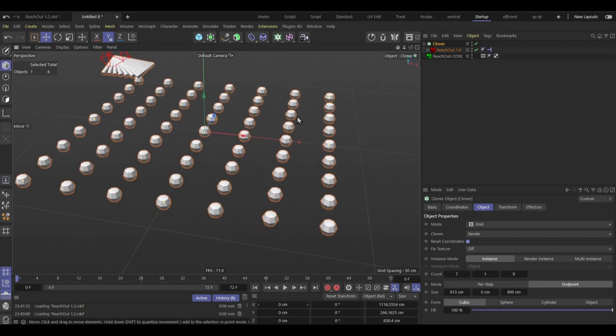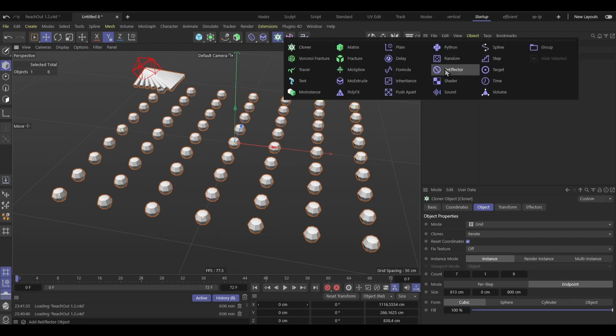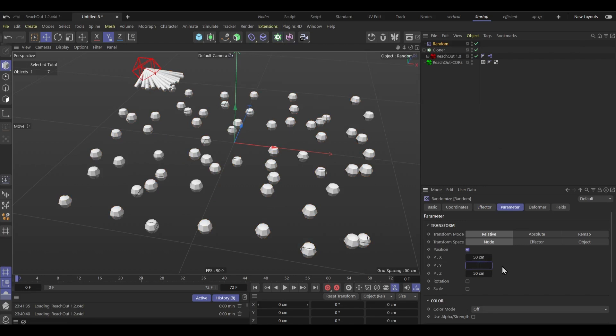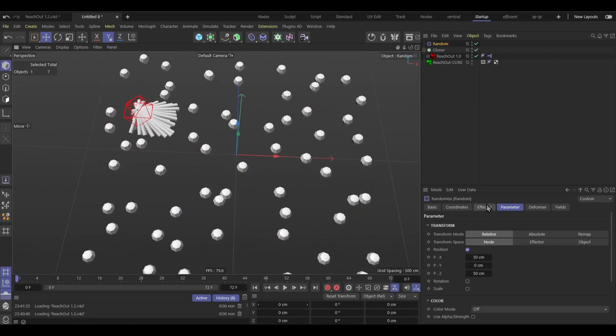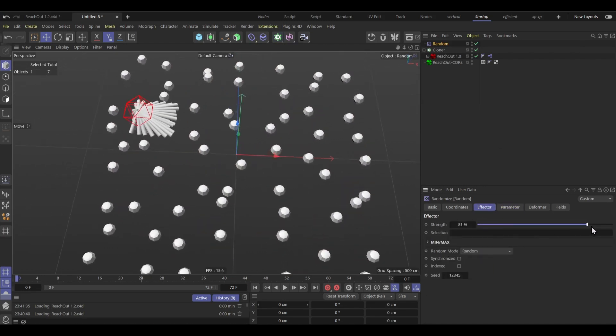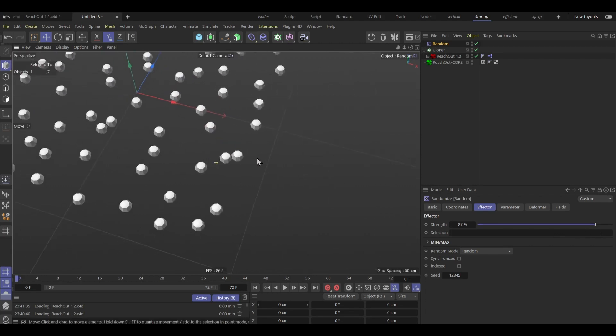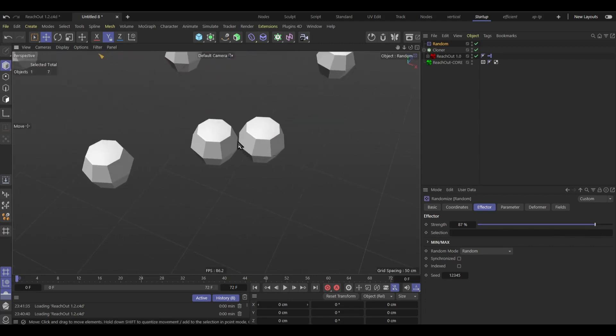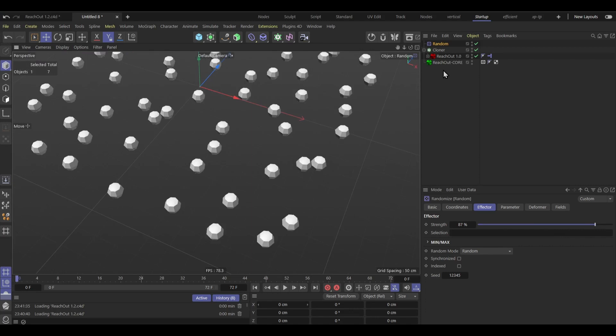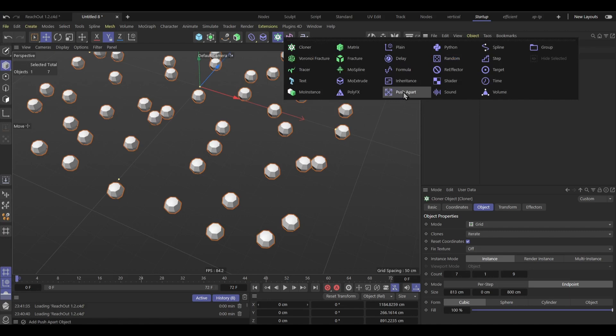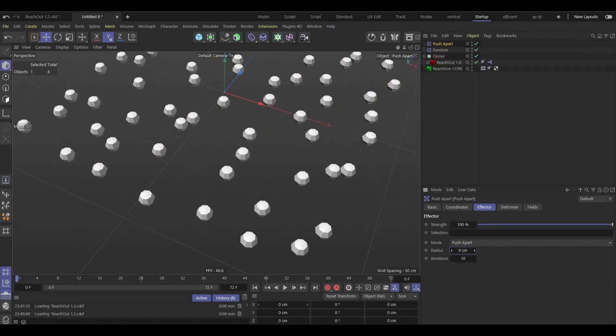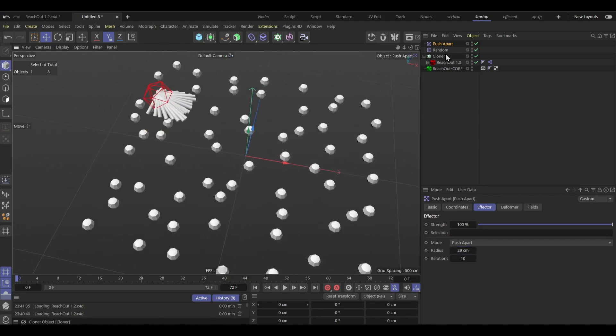And to add some variation what I like to do is to just add a random like so, and adjust the strength here. And if you want to avoid stuff intersecting you can add another effector which is the push apart, and all you gotta do is just reduce this radius until you're happy. And yeah, I think that's good.